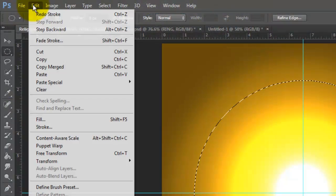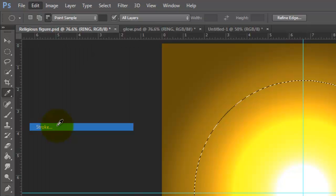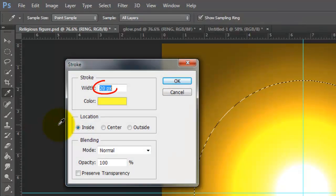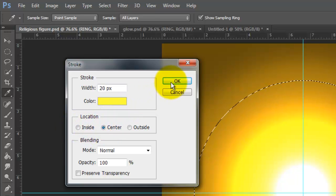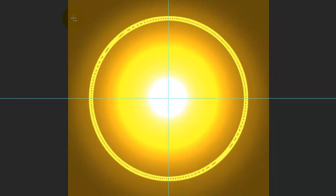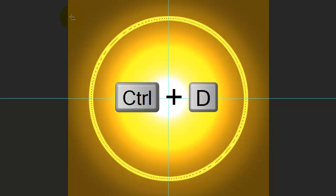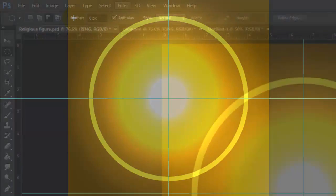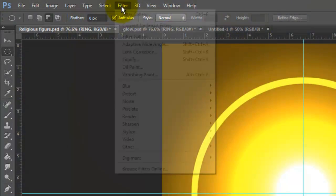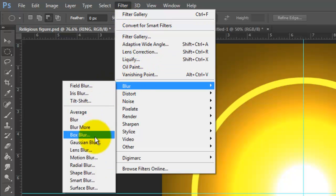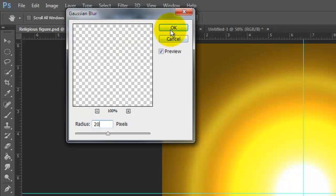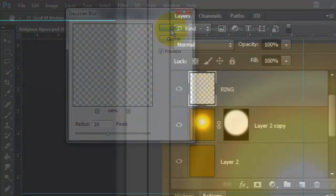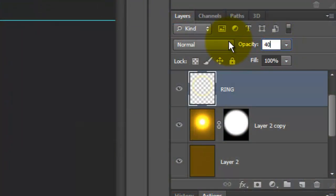Go to Edit and Stroke. Make the Width 20 pixels and the Location Center. Press Ctrl or Cmd D to delete the selection. Go to Filter, Blur and Gaussian Blur. We'll blur it by 20 pixels and reduce its opacity to 40%.